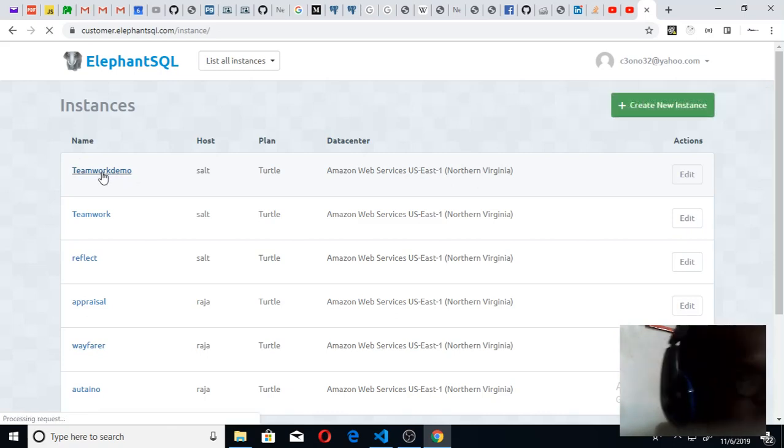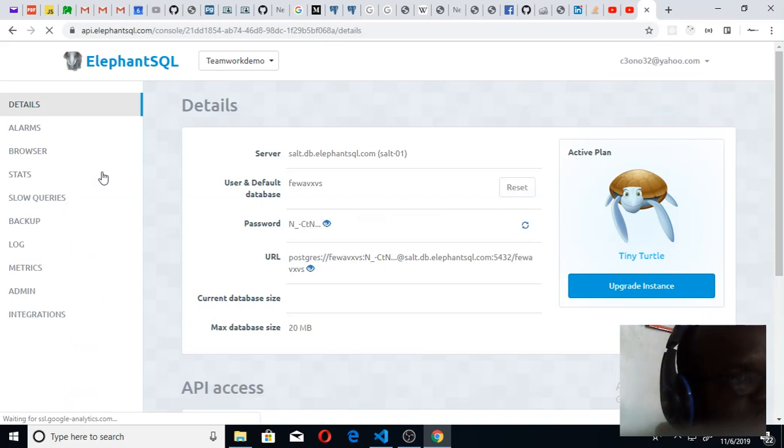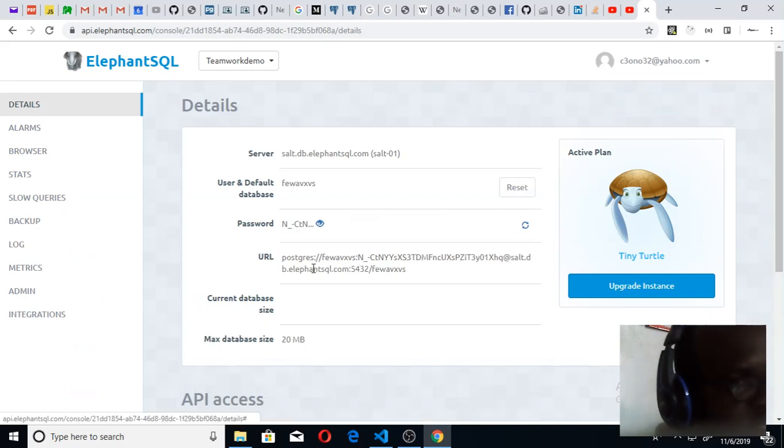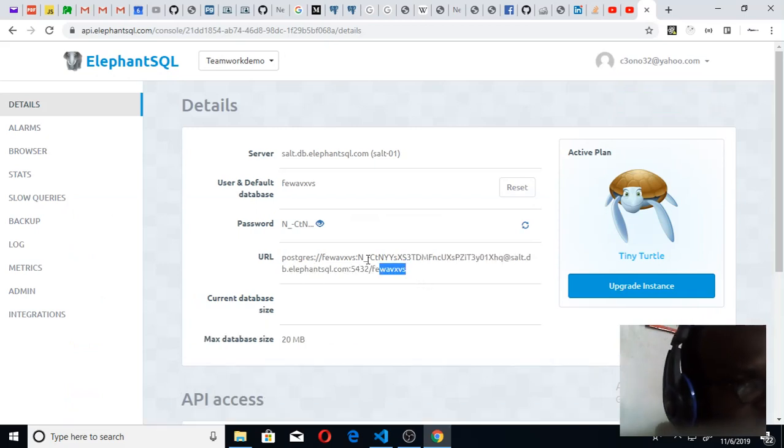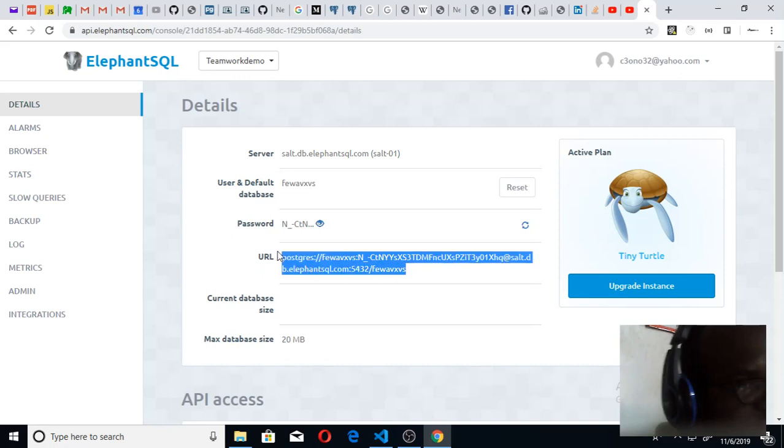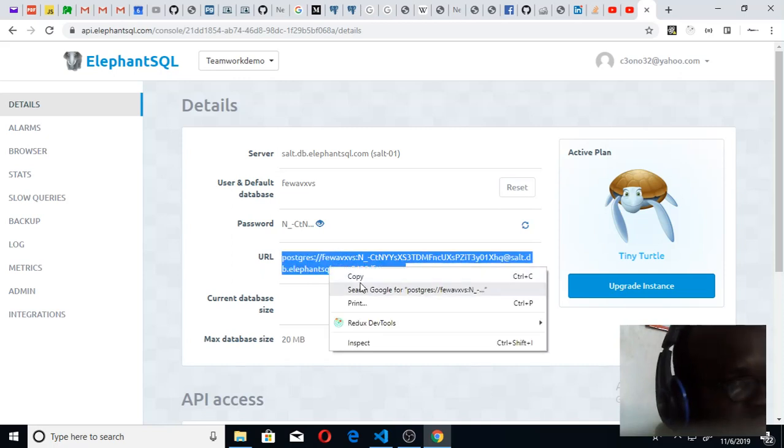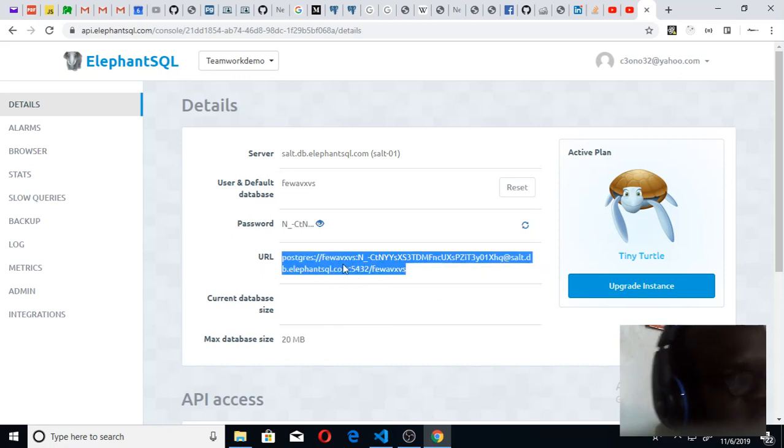You can see the URL. Click on this eye icon to display it, then copy. Once you copy this string, that's what you need.